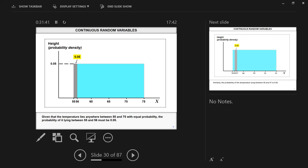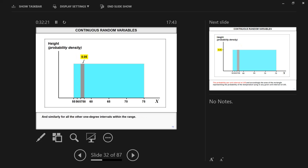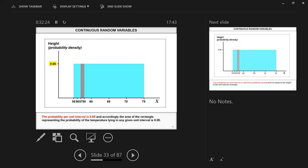The probability beyond this range — above 75 or below 55 — is zero. So the probability density function F(X) equals 0.05 for X between 55 and 75, and zero outside that range. The probability is the area under the curve — the area of the rectangle, which is 0.05. For discrete random variables we calculated probabilities using frequencies; here we use calculus, integrals, to calculate the area under the density curve.